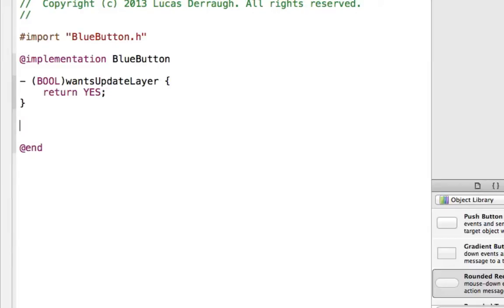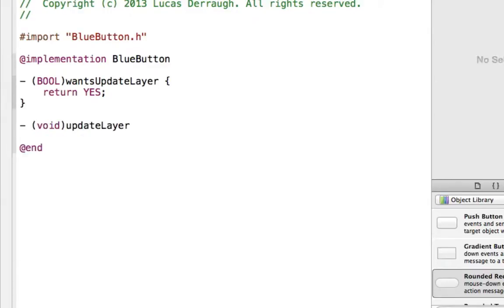So this will say, hey, you know, we're layer backed, we already know that, but this tells us that we want to use the updateLayer method to actually update the layer whenever it needs a change. So whenever we press the button, for example, or we move outside the button when we're pressing it, then wantsUpdateLayer will be called, or specifically this method, updateLayer. So by returning yes to this, this means that this method will be called.